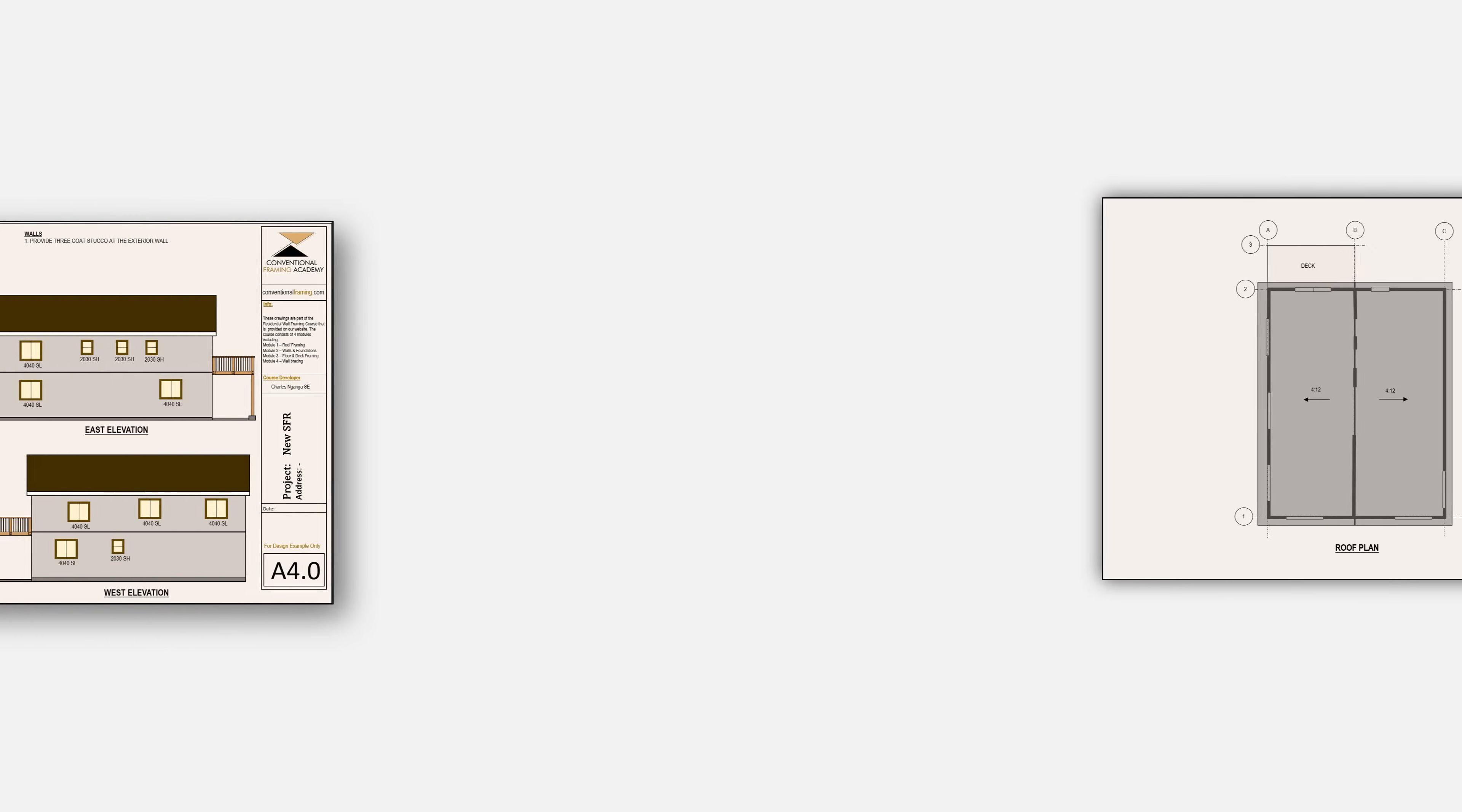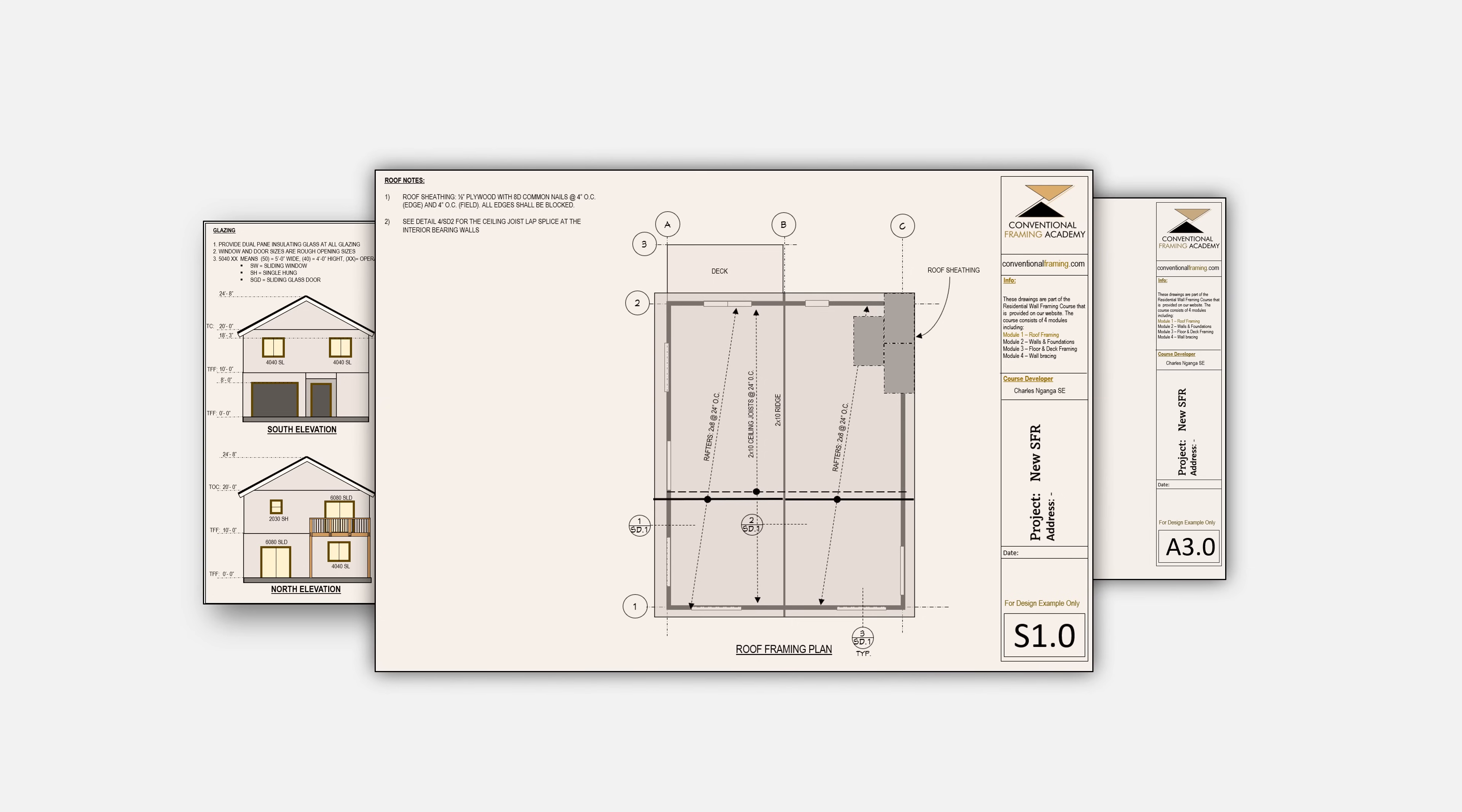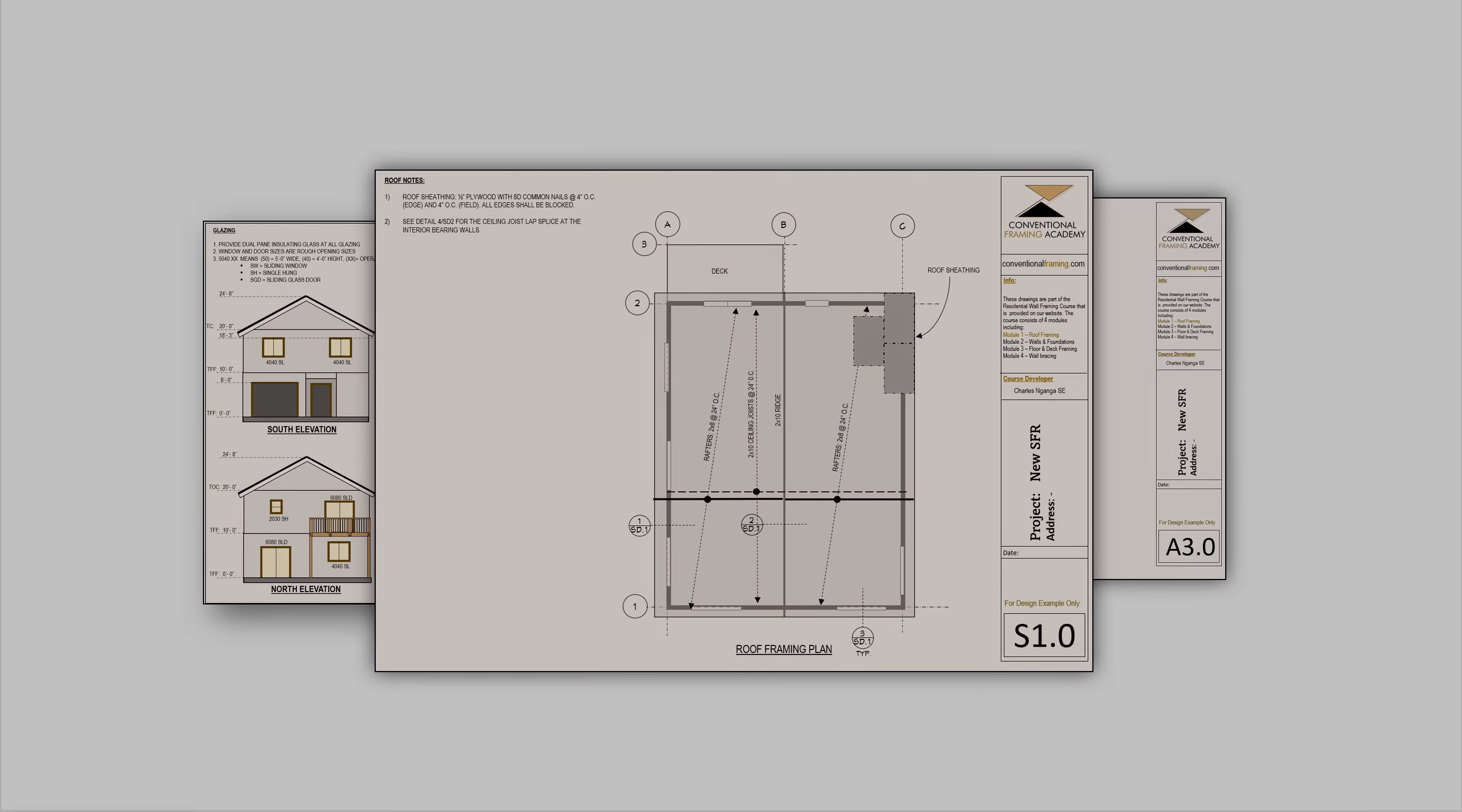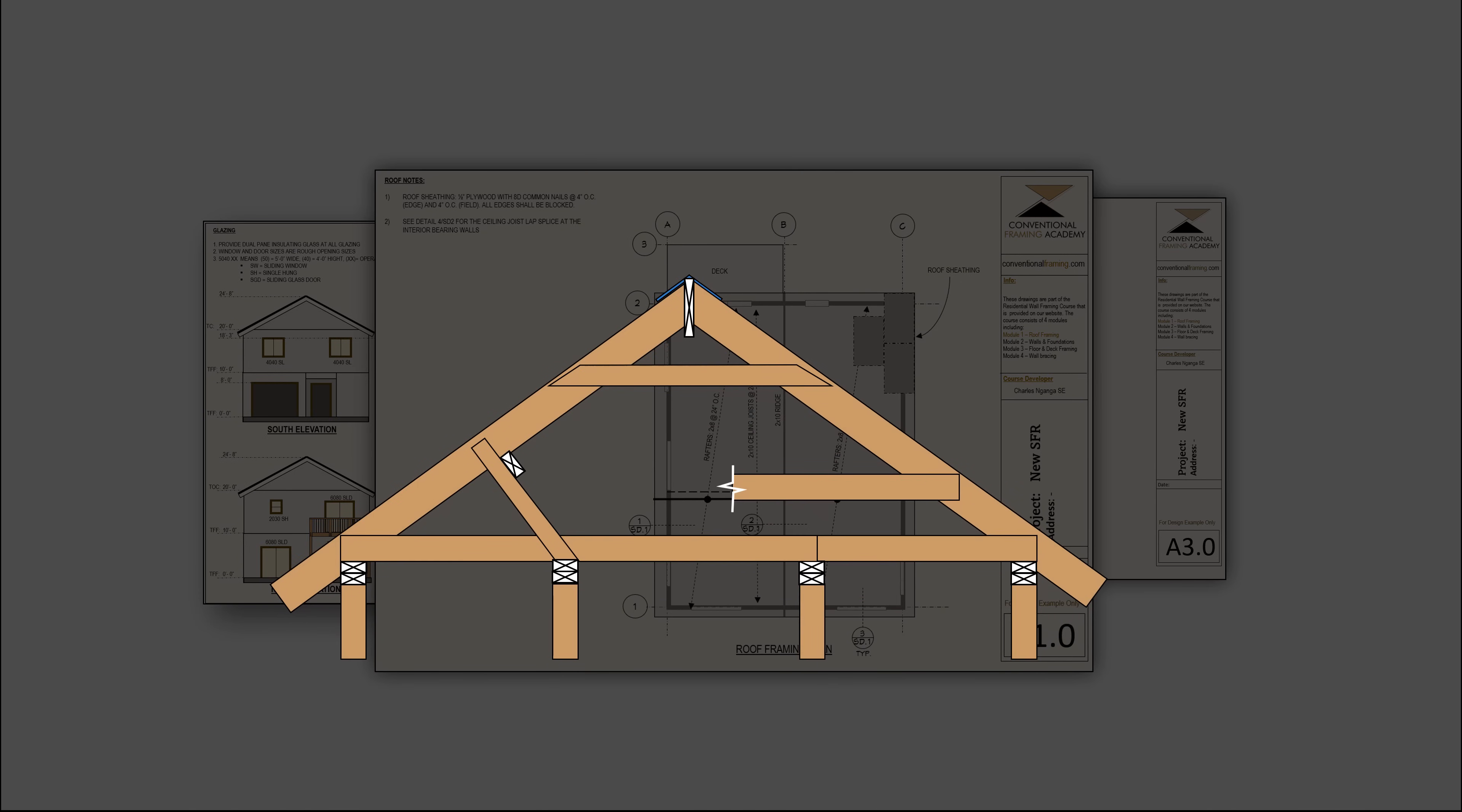The structural design process begins after the architectural design is completed, which means that the structural designer works within the architectural concept. The first major step in structural design is the design of the roof framing members. This is the primary reason why this is the first module in this design series.